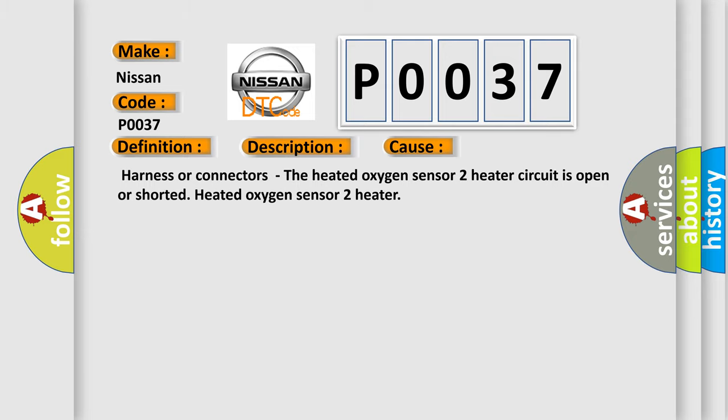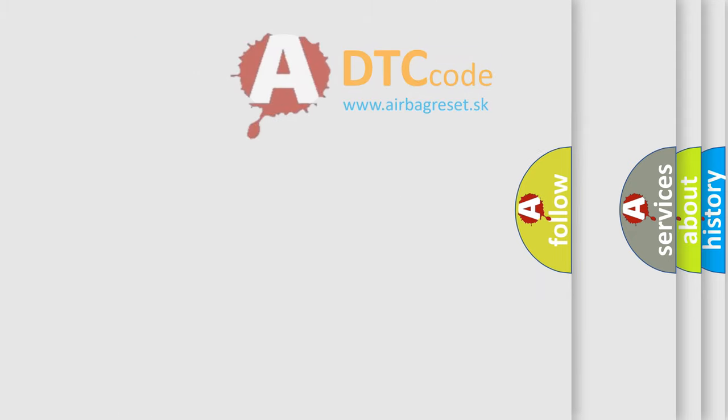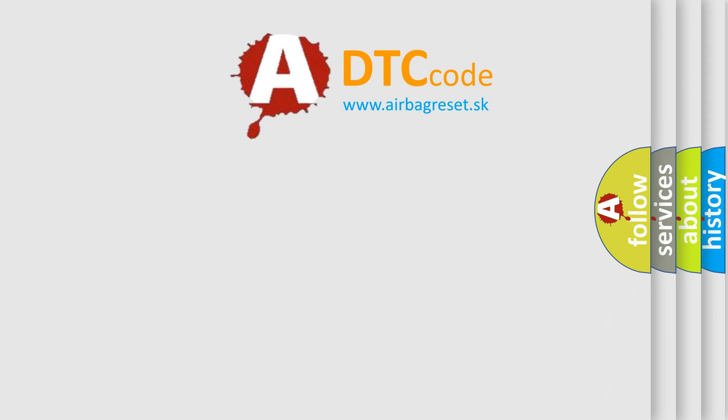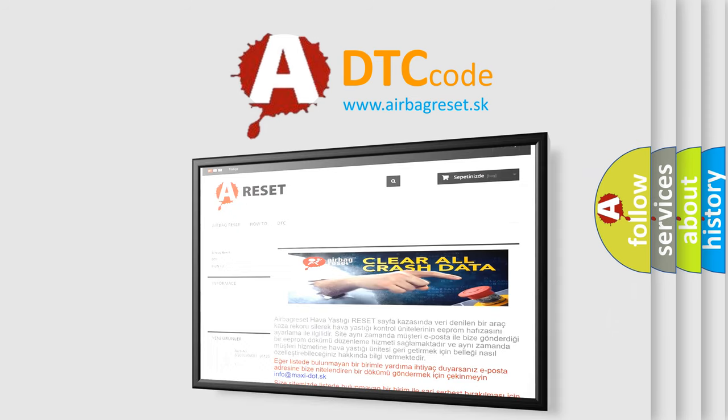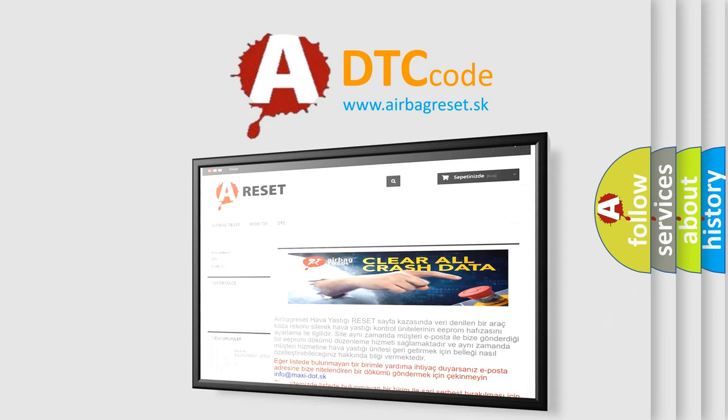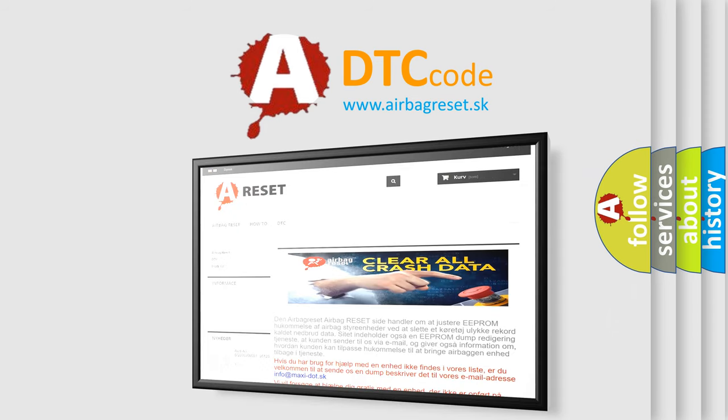The Airbag Reset website aims to provide information in 52 languages. Thank you for your attention and stay tuned for the next video.